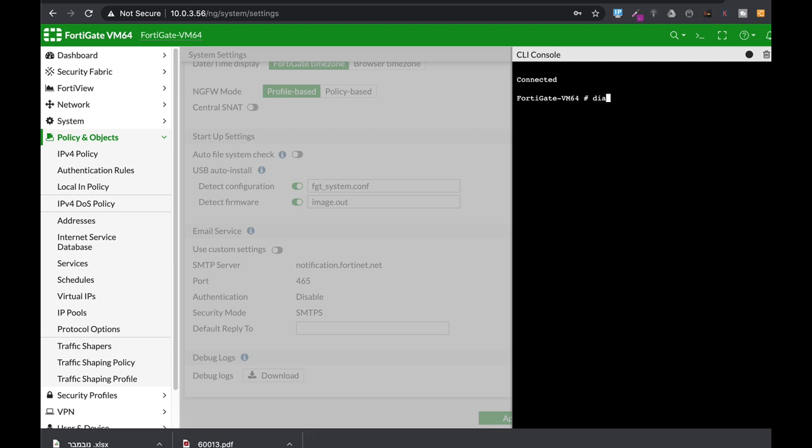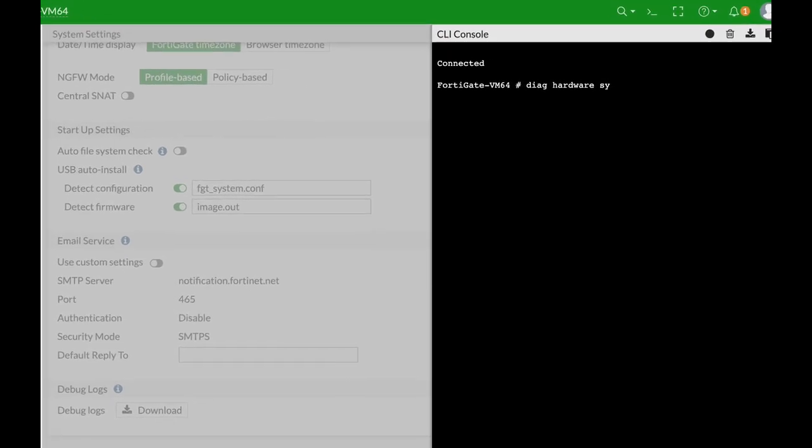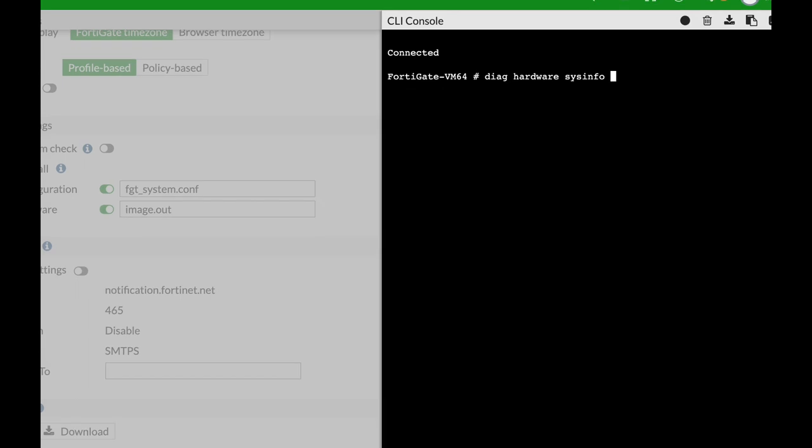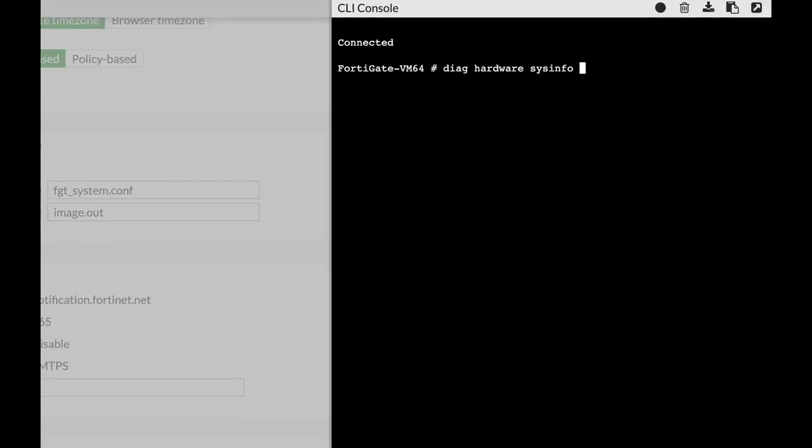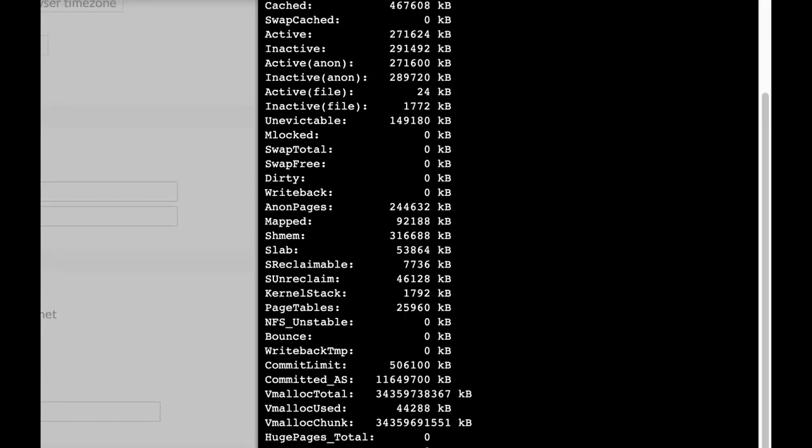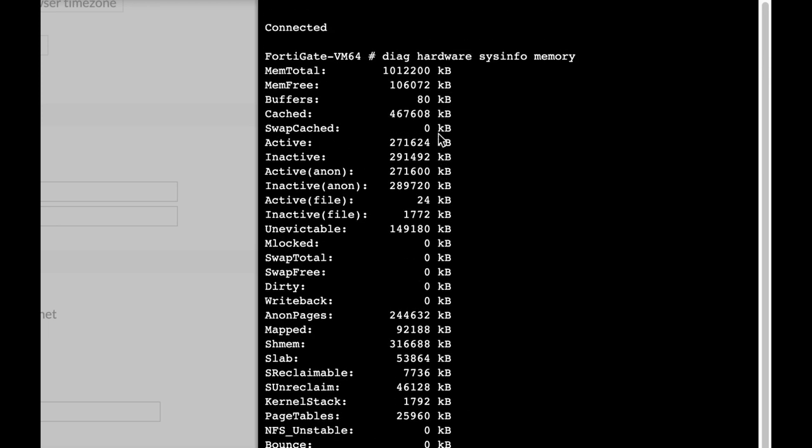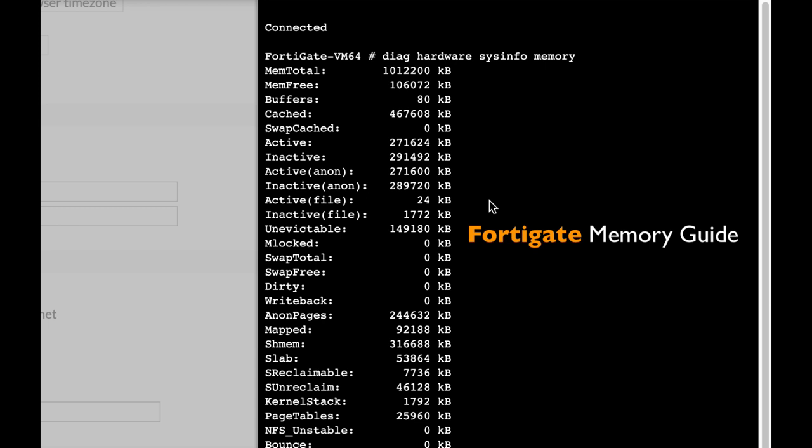Your FortiGate memory is limited. That's a fact. Even if you have a high-end FortiGate, you must understand how memory is being allocated between the kernel, the system I.O. cache, the different buffers, the shared memory, and more. And how can you optimize your memory utilization for maximum performance?